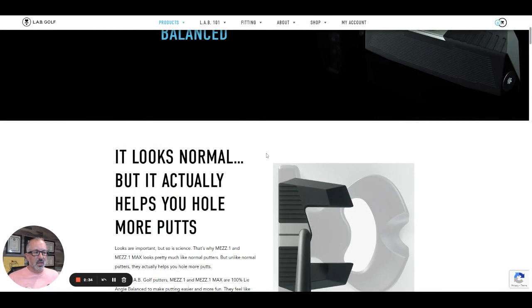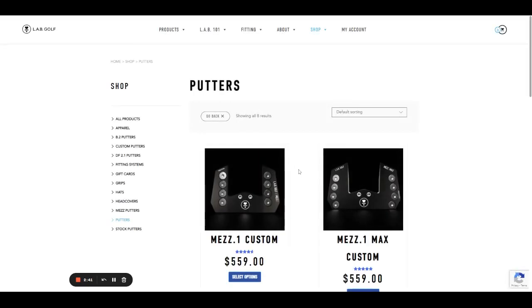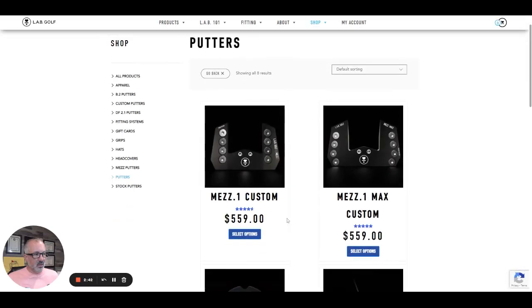They've hinted at these custom options coming that you're going to see here in a second and really did a nice job in getting this done. So Mez One Max custom.